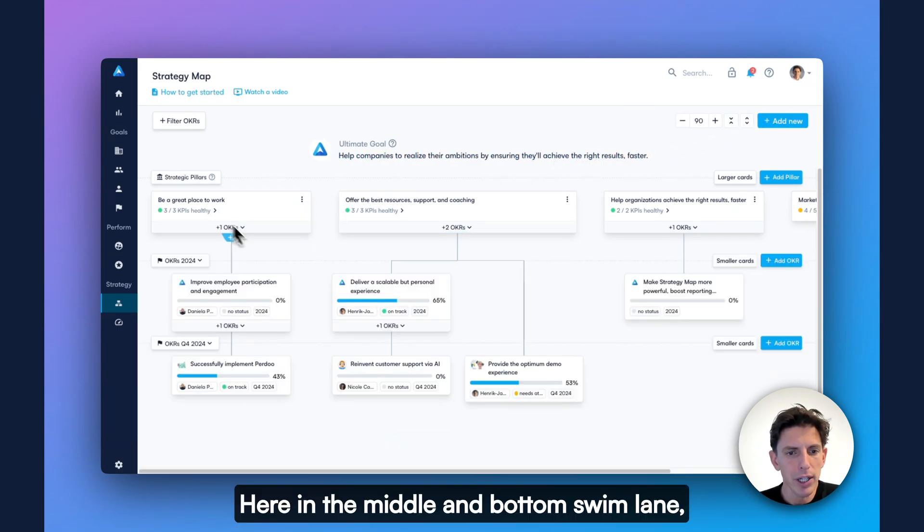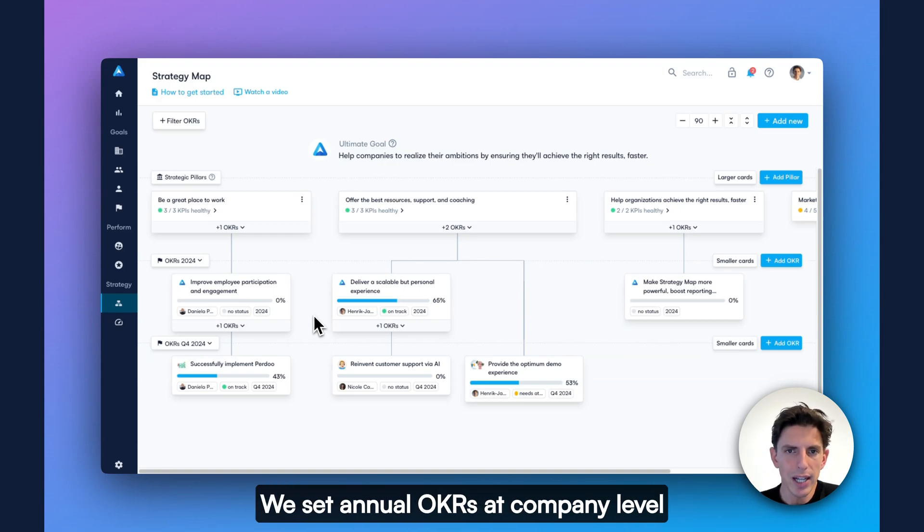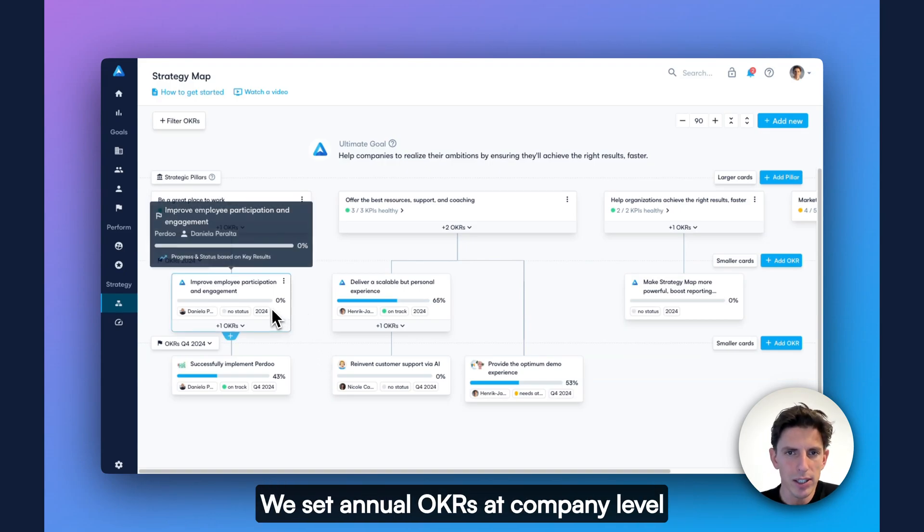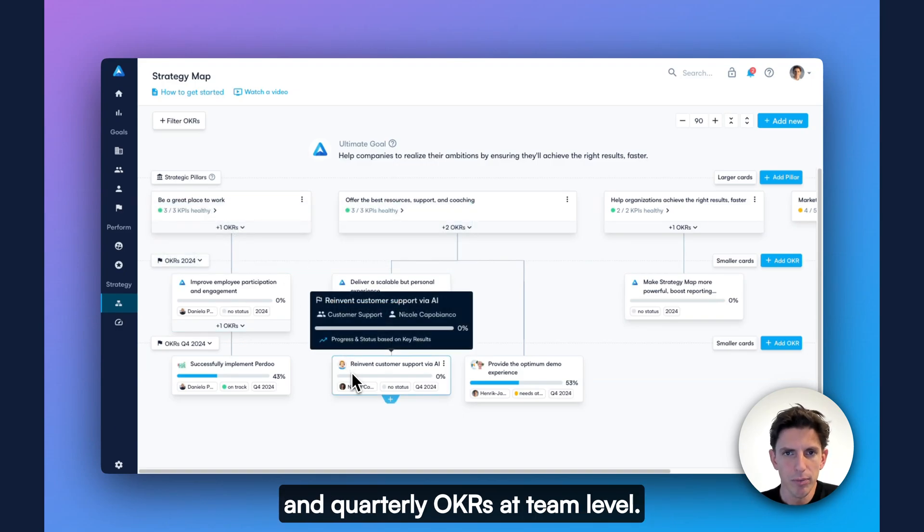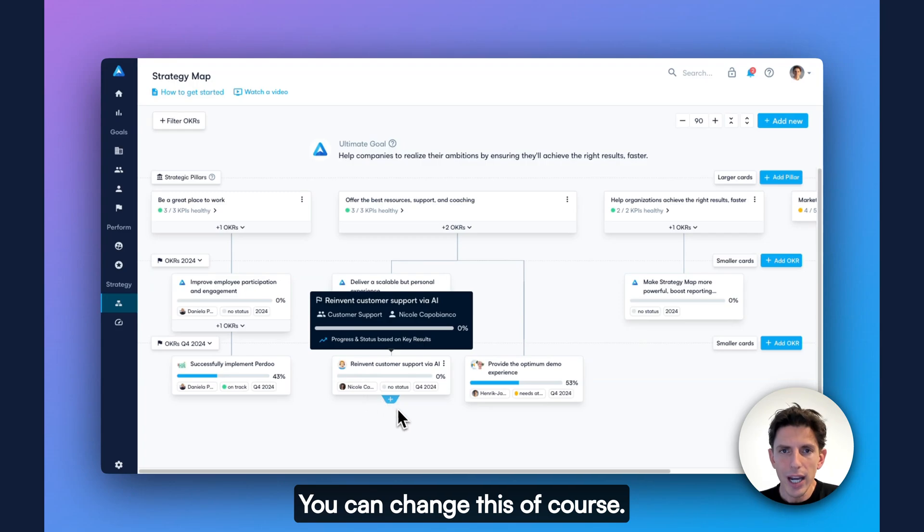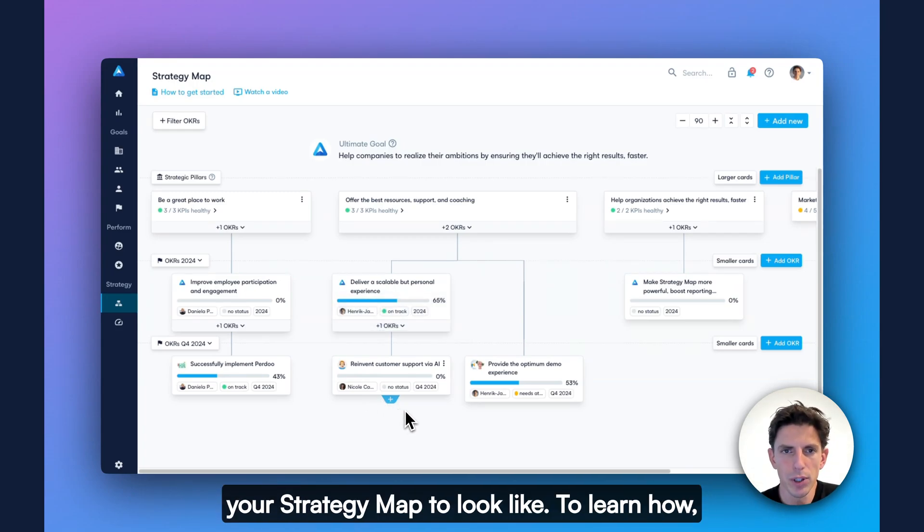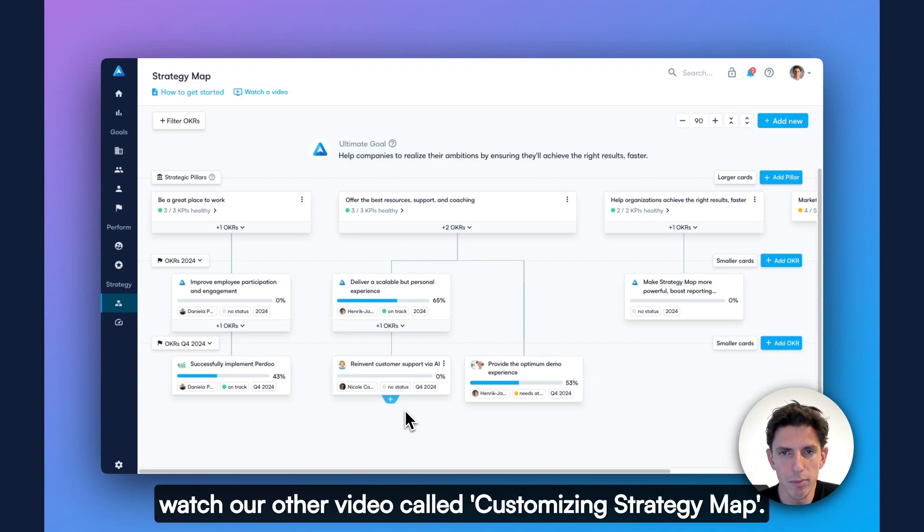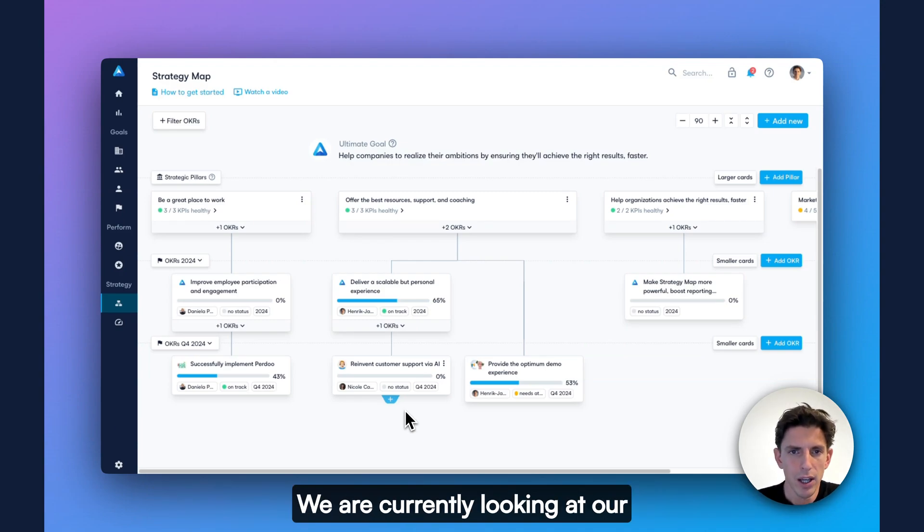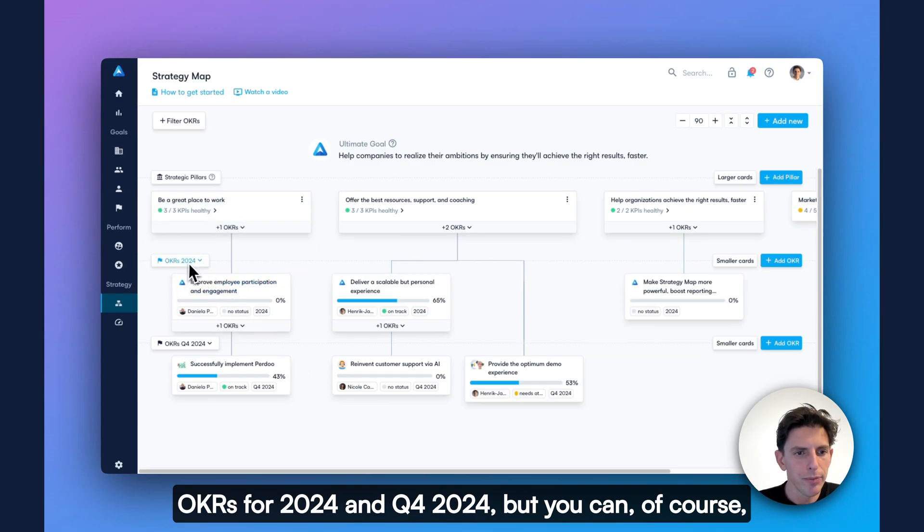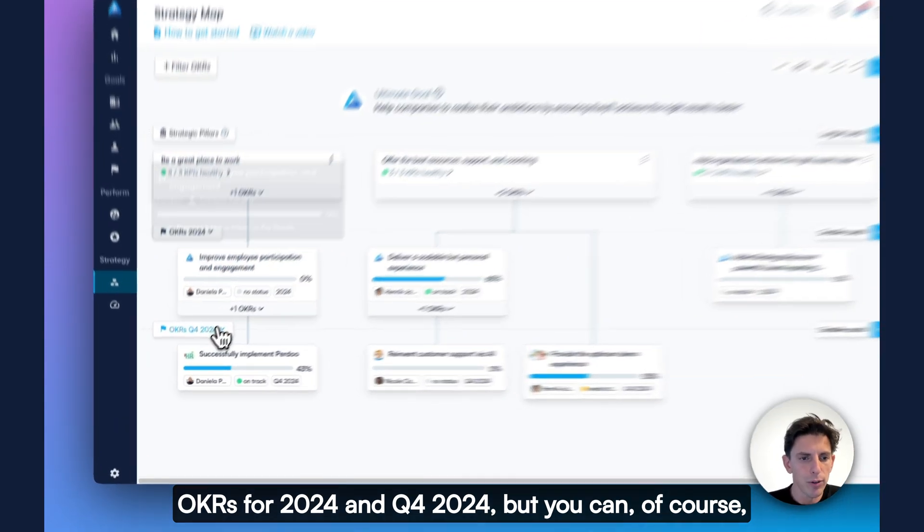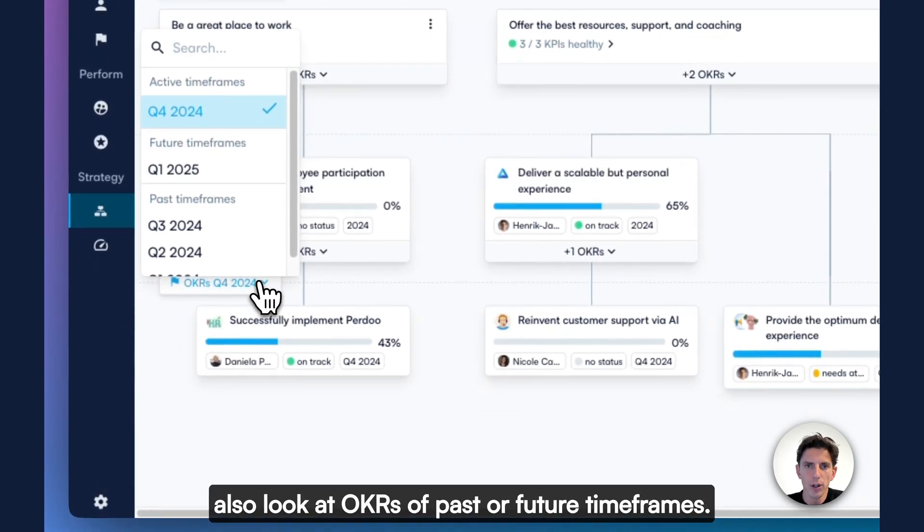Here in the middle and bottom swim lane, you'll find our OKRs. At Perdoo, we set annual OKRs at company level and quarterly OKRs at team level. You can change this. In fact, you can fully customize what you want your strategy map to look like. To learn how, watch our other video called Customizing Strategy Map. We are currently looking at our OKRs for 2024 and Q4 2024, but you can also look at OKRs of past or future timeframes.